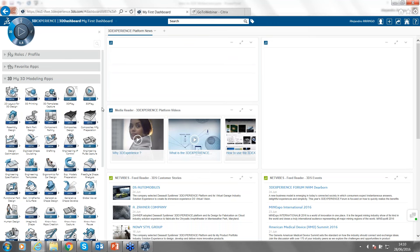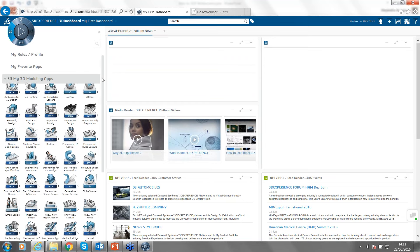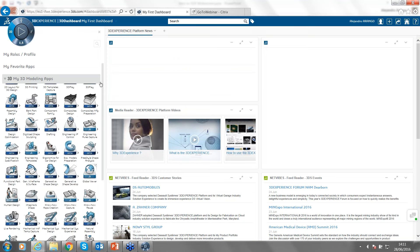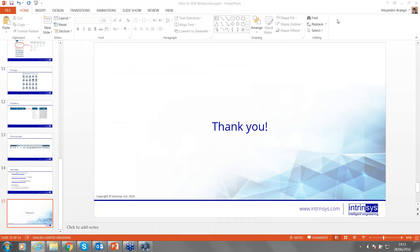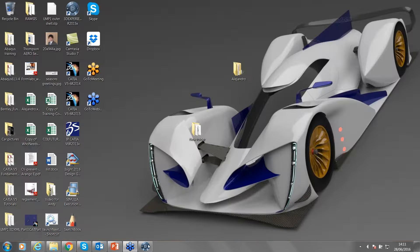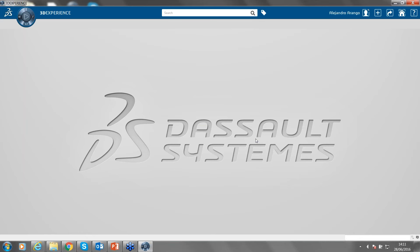To access any of these applications for the first time, when you've been assigned licenses and have cloud access, all you have to do is click on any of these and you'll get the option to install it. Since I already have all these applications installed on my machine, I just click to open the platform. Once opened, this is how the physical platform looks.